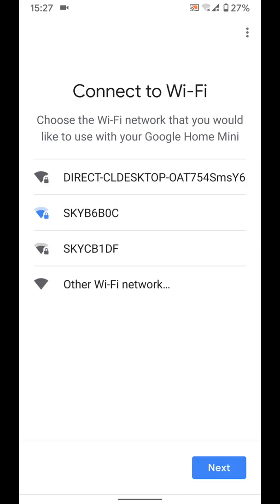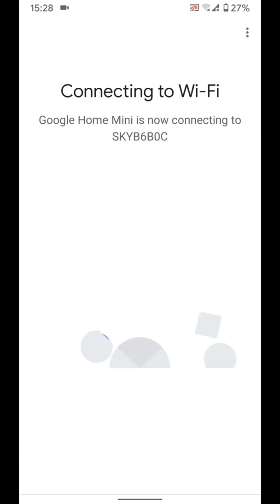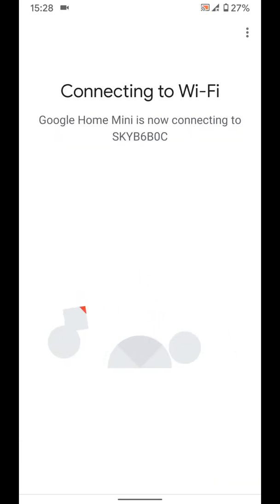Select your wifi network. Then tap next. It may take a few seconds for your Google Home Mini to connect to your wifi network.